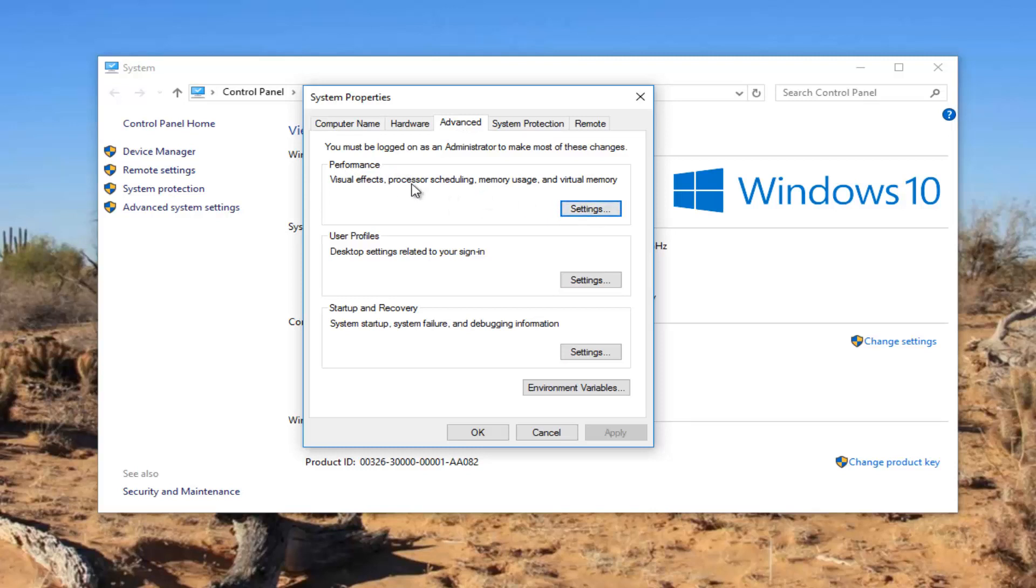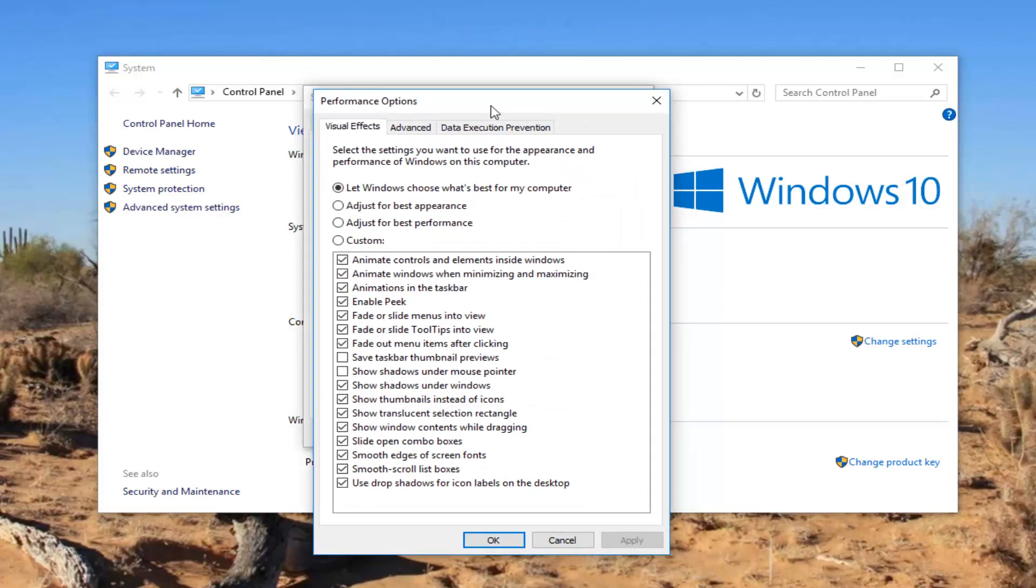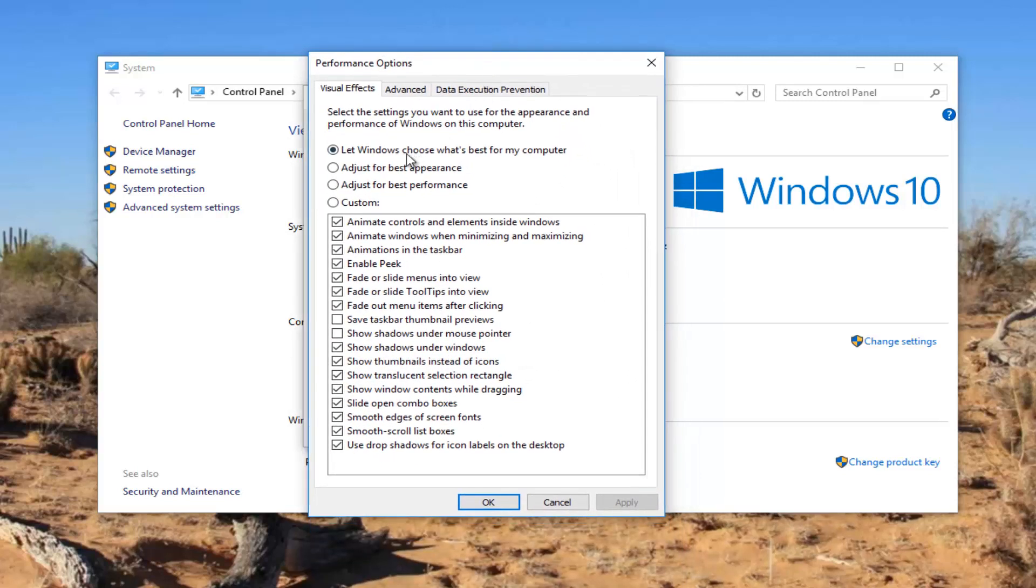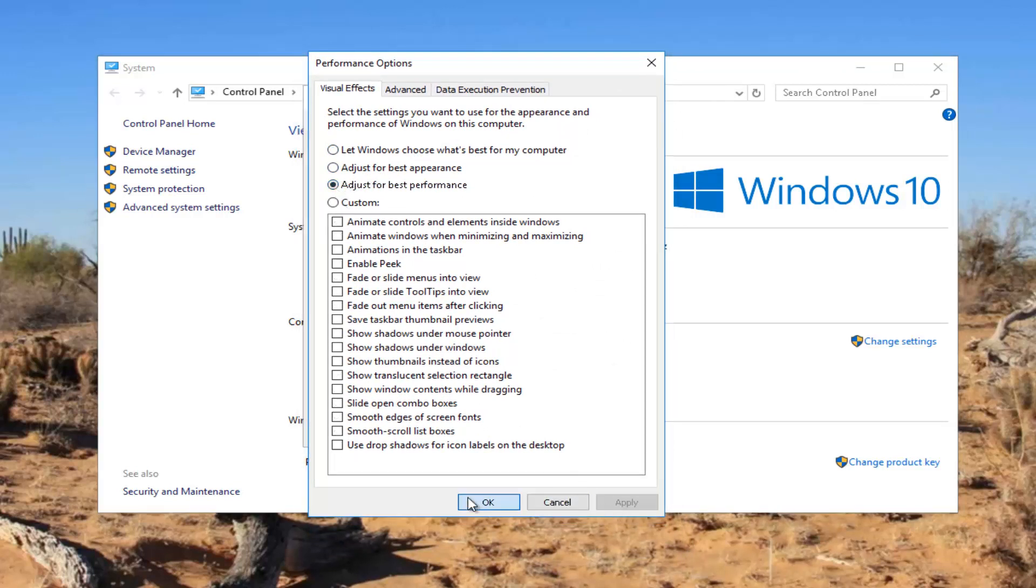Underneath visual effects, processor scheduling, memory usage and virtual memory, now you want to select the circle that says adjust for best performance and click on apply and OK.